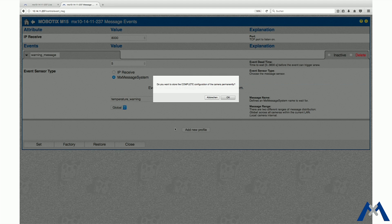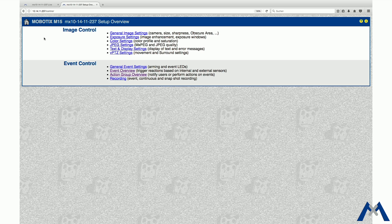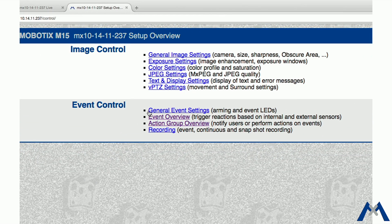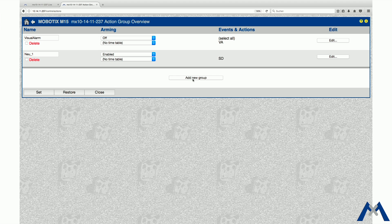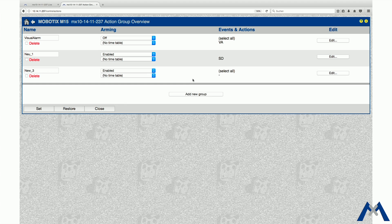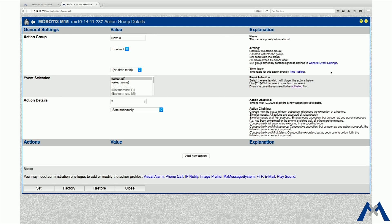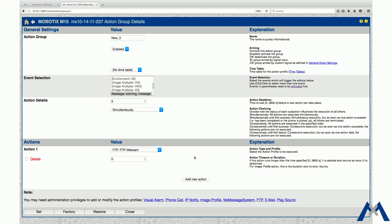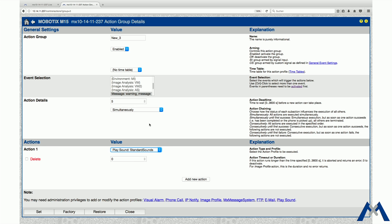Add a new group and mark the respective event Warning Message in the Event Selection area. Add a new action. In our case, we want the camera to play a sound when the sensor of the Multisense is triggered. Click Set and Close to store the configuration permanently.